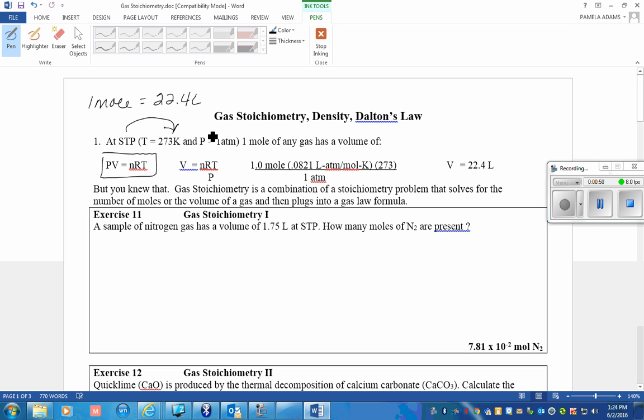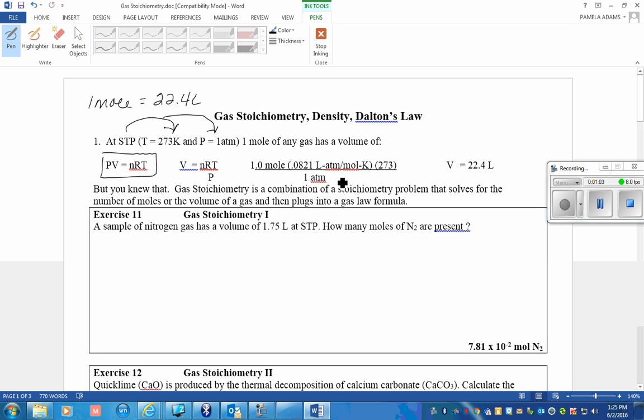The temperature must be 273 and the pressure must be 1 ATM. Plugging those values into the ideal gas law, one mole using the gas law constant at 273 and 1 ATM always has a volume of 22.4 liters.